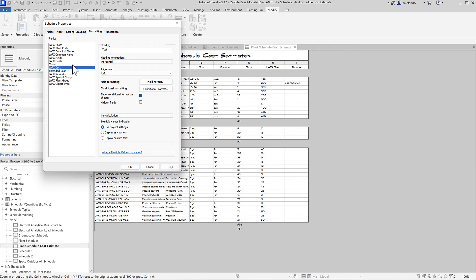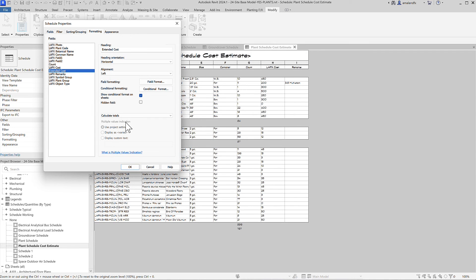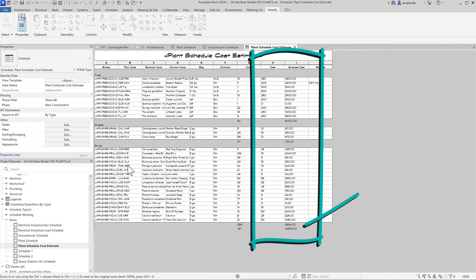For Extended Cost, change No Calculation to Calculate Totals. Click OK, and you've got a cost estimate.